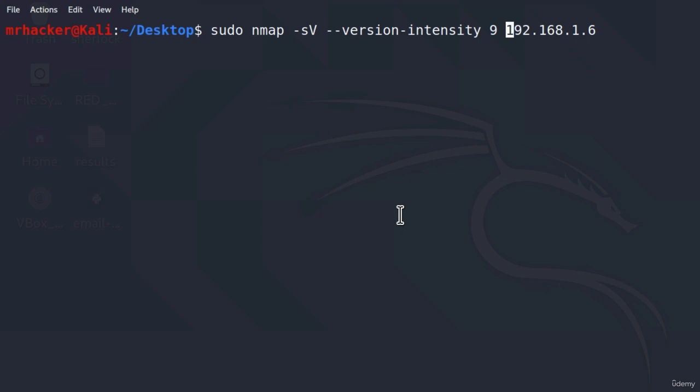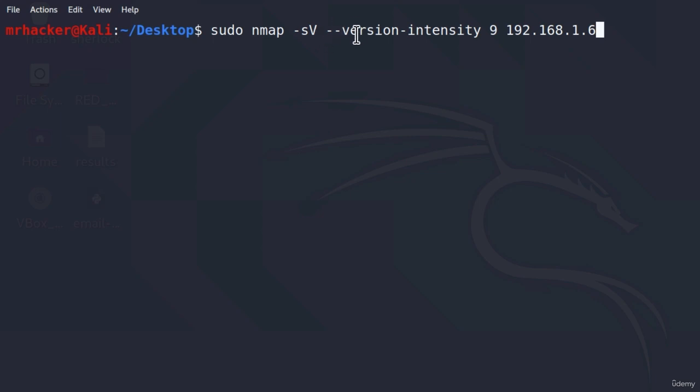That would be pretty much all for the version scanning. Now, we are not going to be running this command, since I can tell you right now that it will give us the same output as the previous one. So, in this case, increasing the version intensity won't help us too much. And, as far as these options go, there are more options for the version discovery that you can check out inside of the Nmap manual.